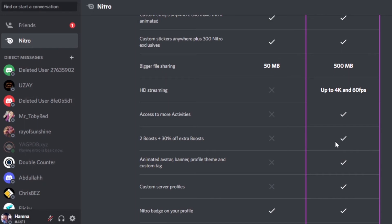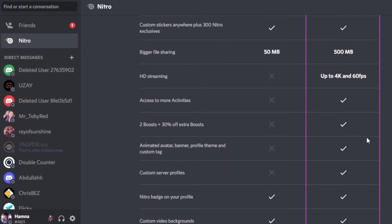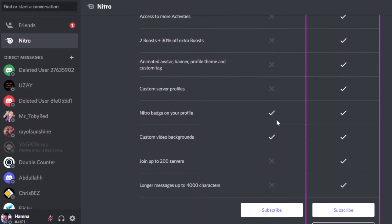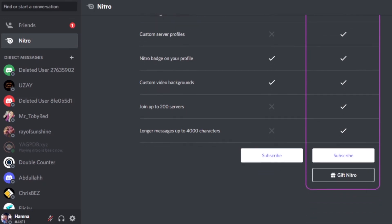Then we have access to more activities — available in Nitro but not in Nitro Basic. Server boost is also not available in the basic plan but is available in Nitro. Scrolling down a little to the Nitro badge — we're getting the Nitro badge with the basic plan and with Nitro as well. Custom video backgrounds are available in the basic plan. Joining up to 200 servers is not available in the basic plan.